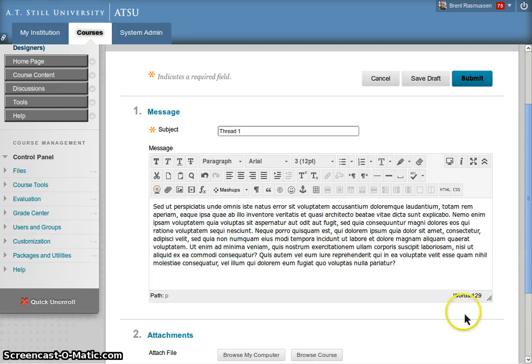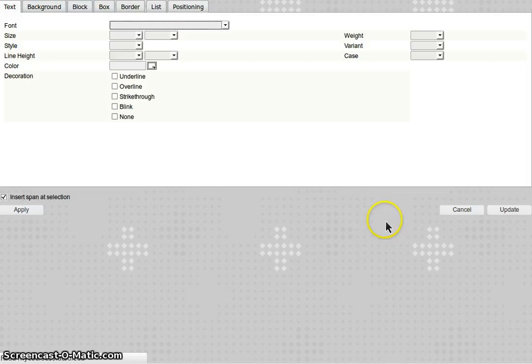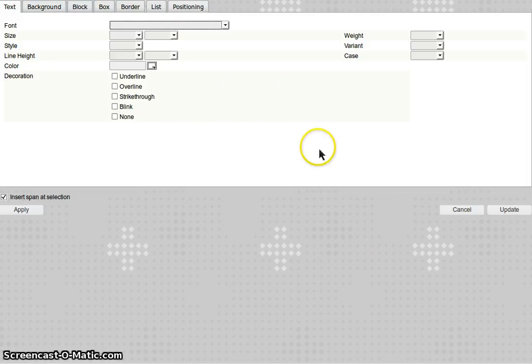The way you do that is on this third row of tools, you click the CSS button. That CSS button will pop up a new window or tab depending on how your browser is set up, but it will look like this.